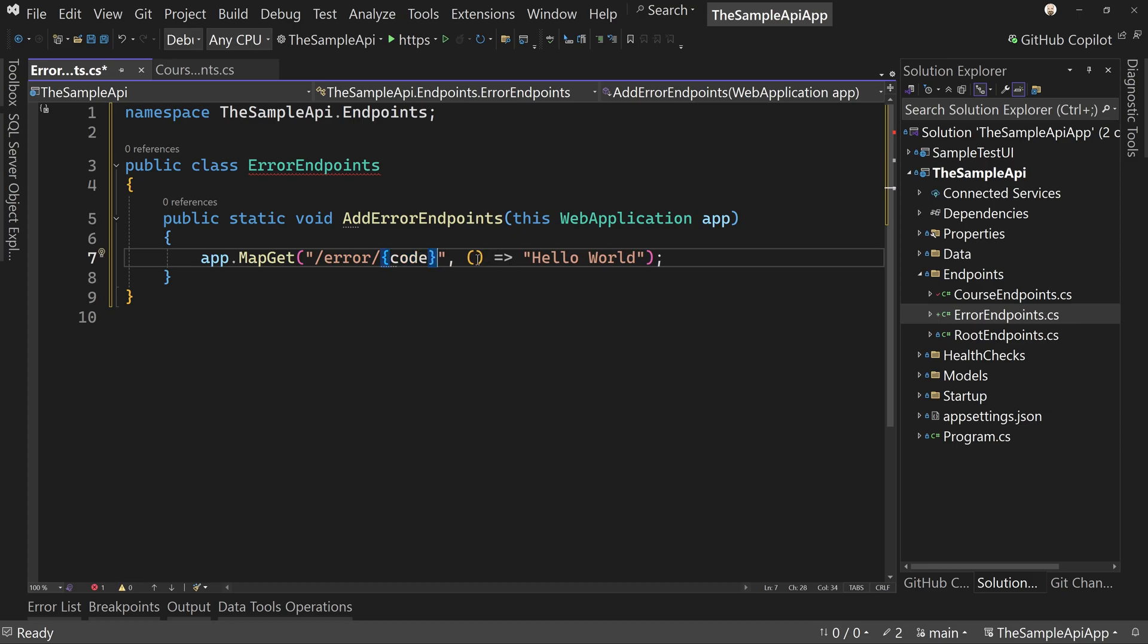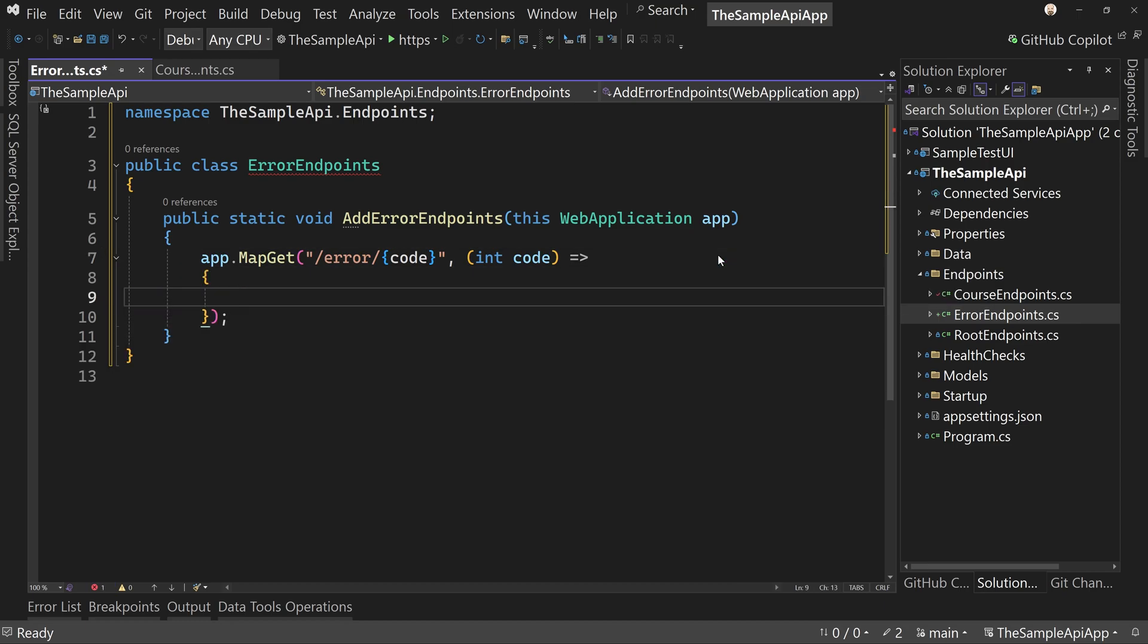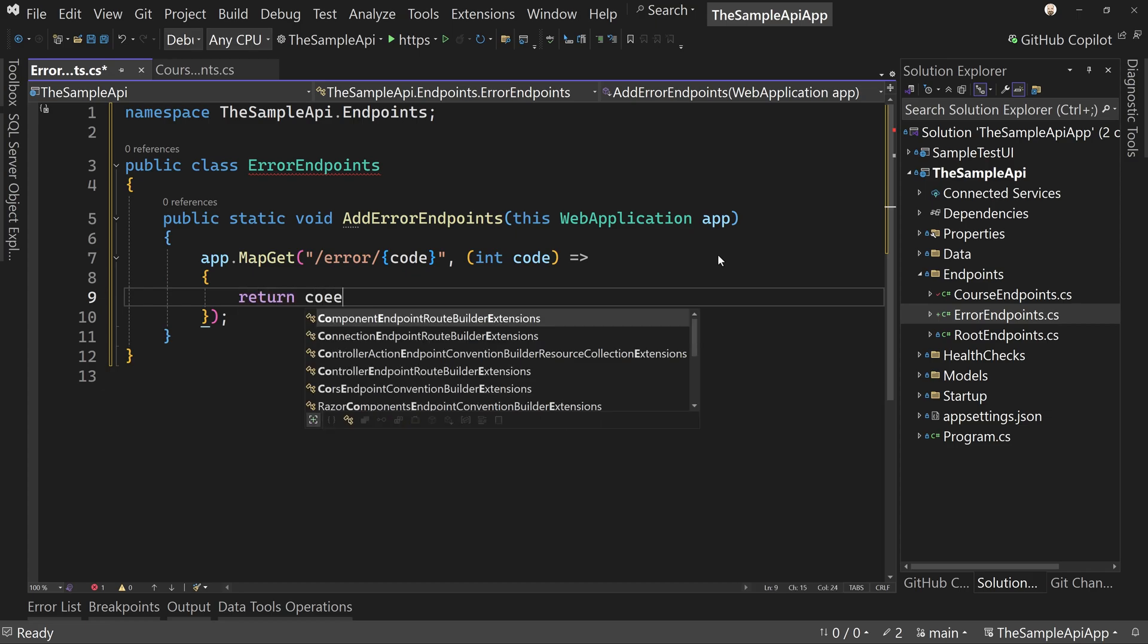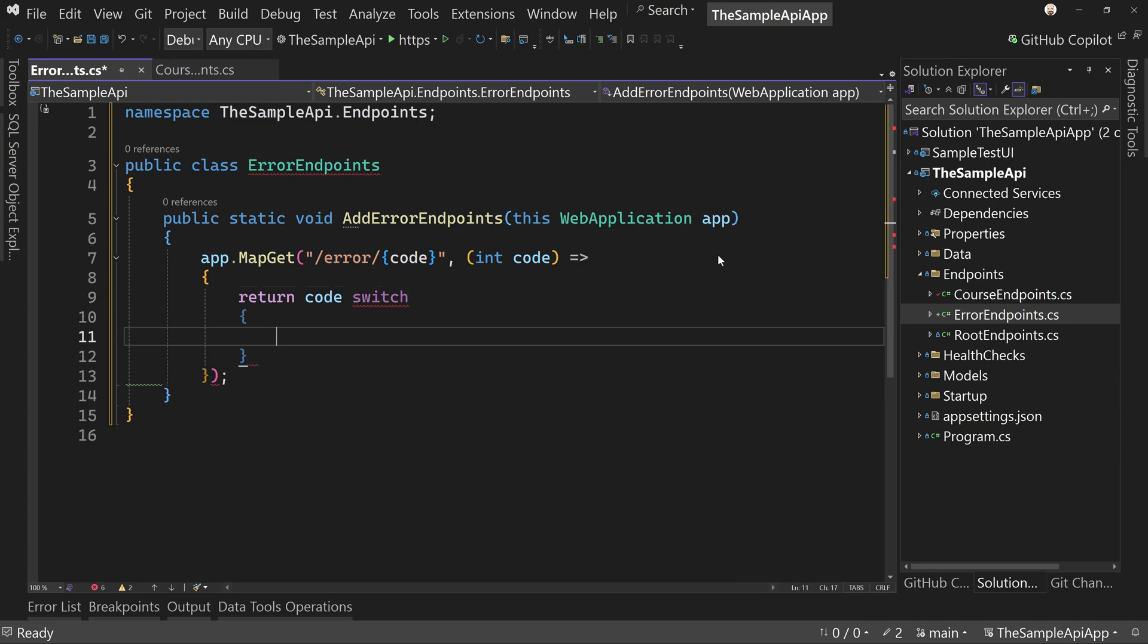So the code is going to be an integer. And instead of hello world, we're going to do our curly braces and inside of curly braces, we're going to return code and we'll do a switch statement again. I'm sorry, switch expression. And in here we're going to say,